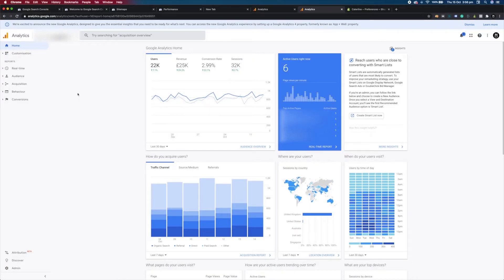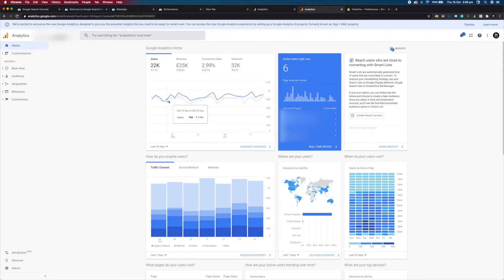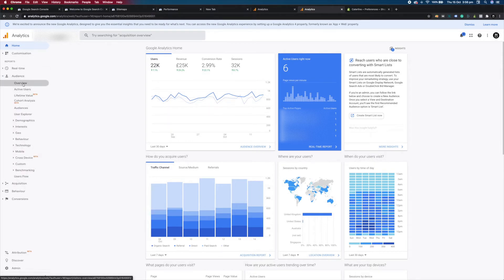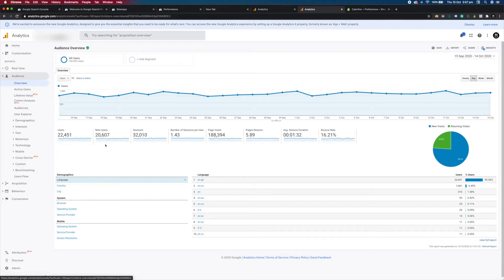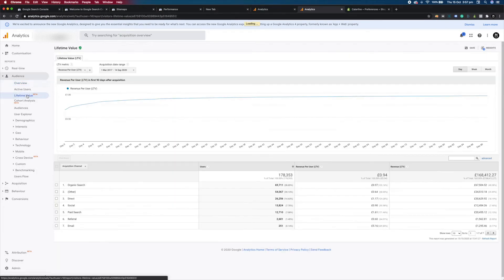Now that you're all set up, after a few days you should start to see some stats on your website traffic. The first key area is your Audience Overview — this gives you an overall look at your website traffic, number of pages per session, number of page views, average duration on your website and your bounce rate. You've also got Lifetime Value, which shows the lifetime value of your customers per channel and helps you refine your marketing strategy when you see where your revenue comes from.